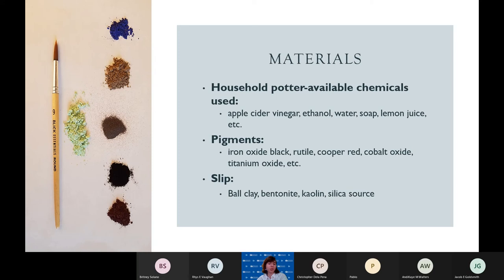This is just based on the information found online that we were initially provided with. The acid portion of the oxide suspension is the one that we experimented with a lot at first, using apple cider vinegar, ethanol, water, soap, lemon juice, lime juice, and other household chemicals. One side note is that while some online sources say that carbonates and stains perform better than oxides, and say that iron oxide black actually does not work, iron oxide black will actually be the star of this presentation.